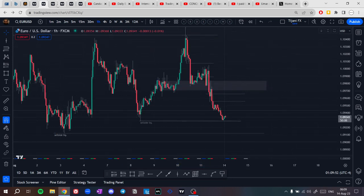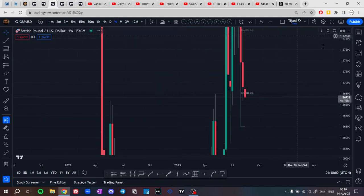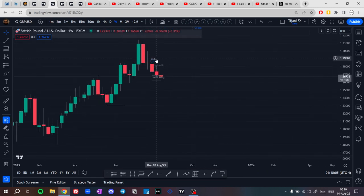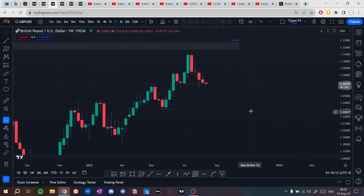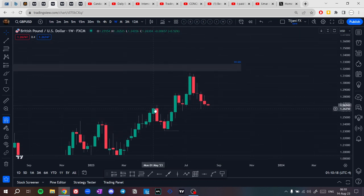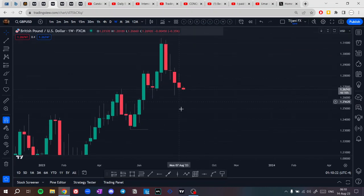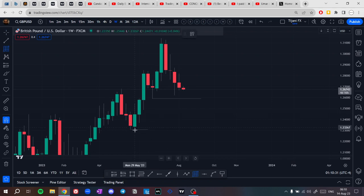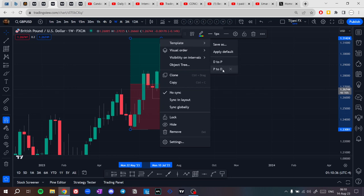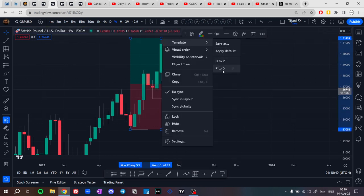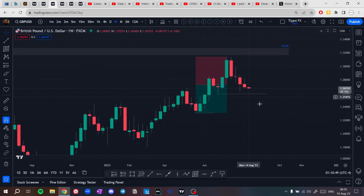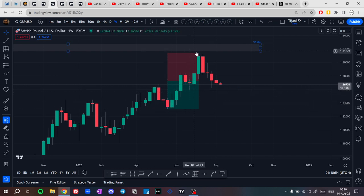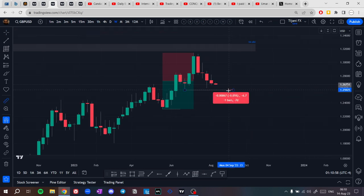On GBP/USD, what we see from the weekly time frame is that price is inside this fair value gap to this weekly order block, and we could still be expecting price to drop lower, taking this low as sell side liquidity. We're still inside this range here from this low to this high, and we could still expect price to take sell side liquidity below this low.